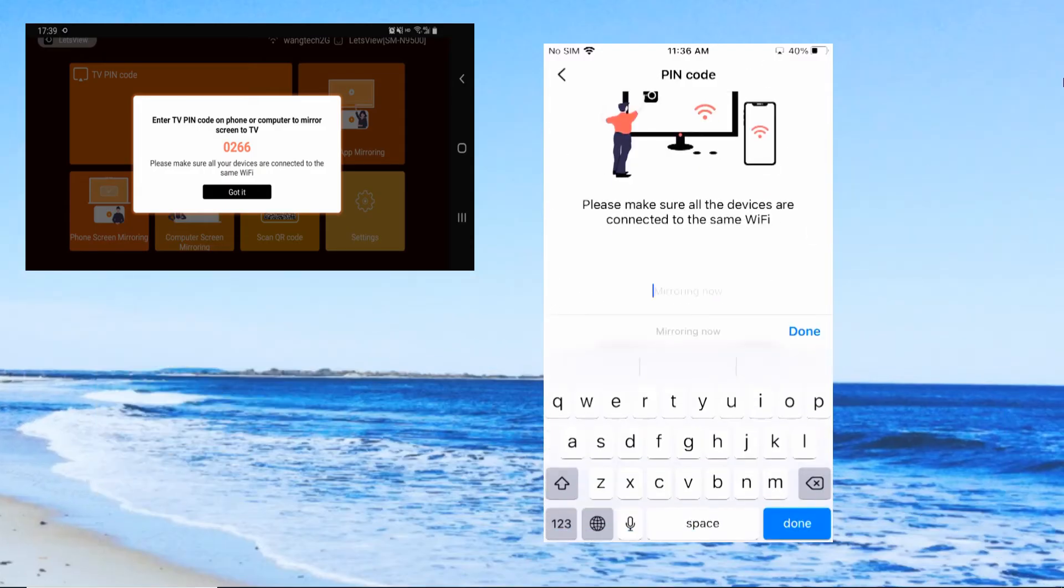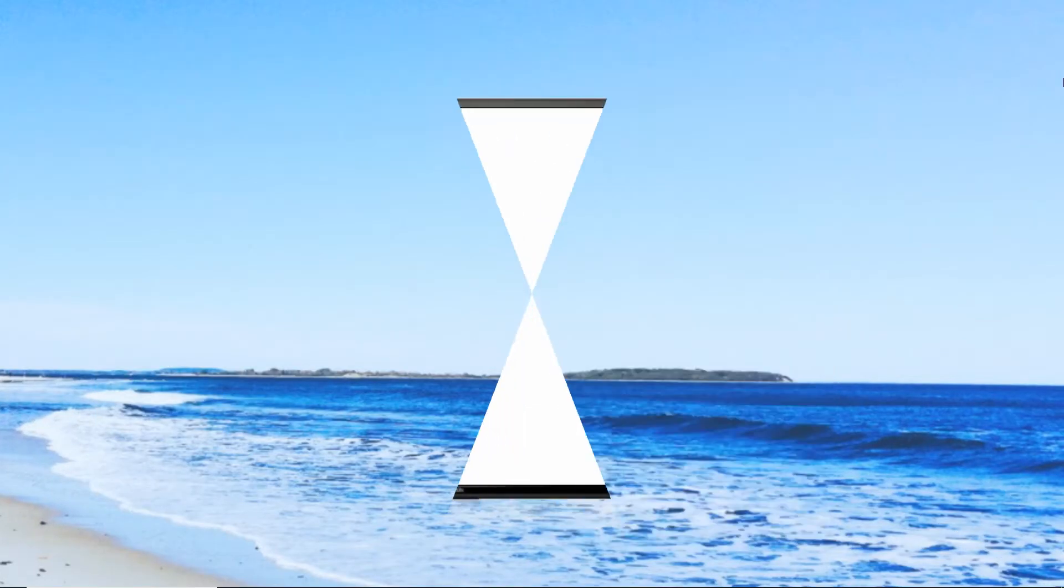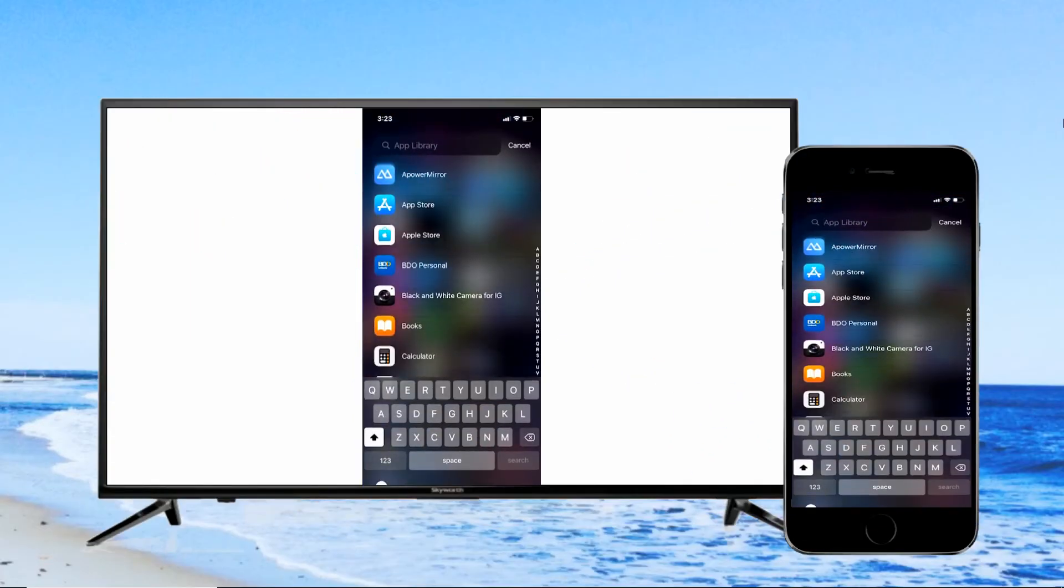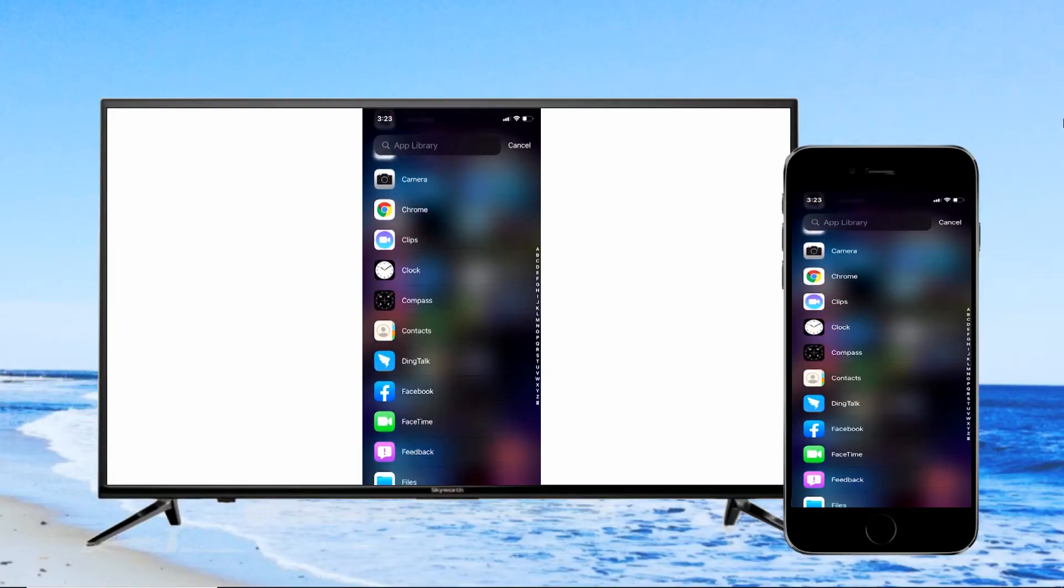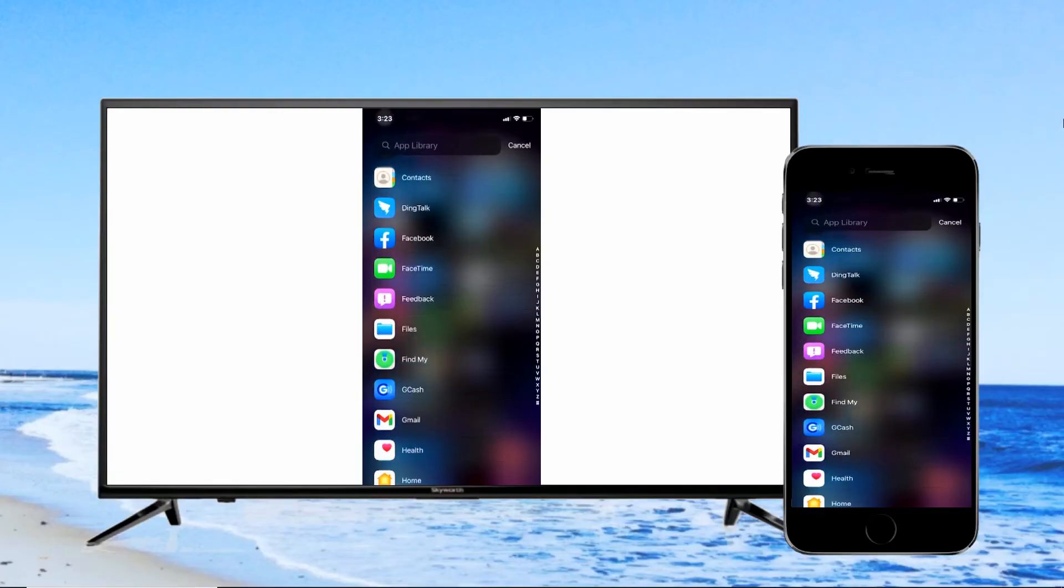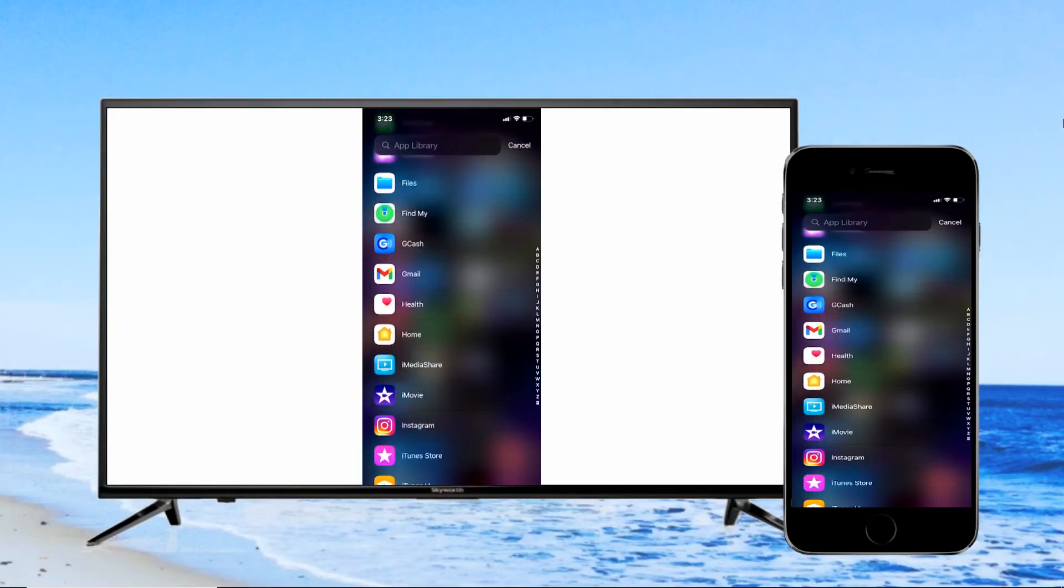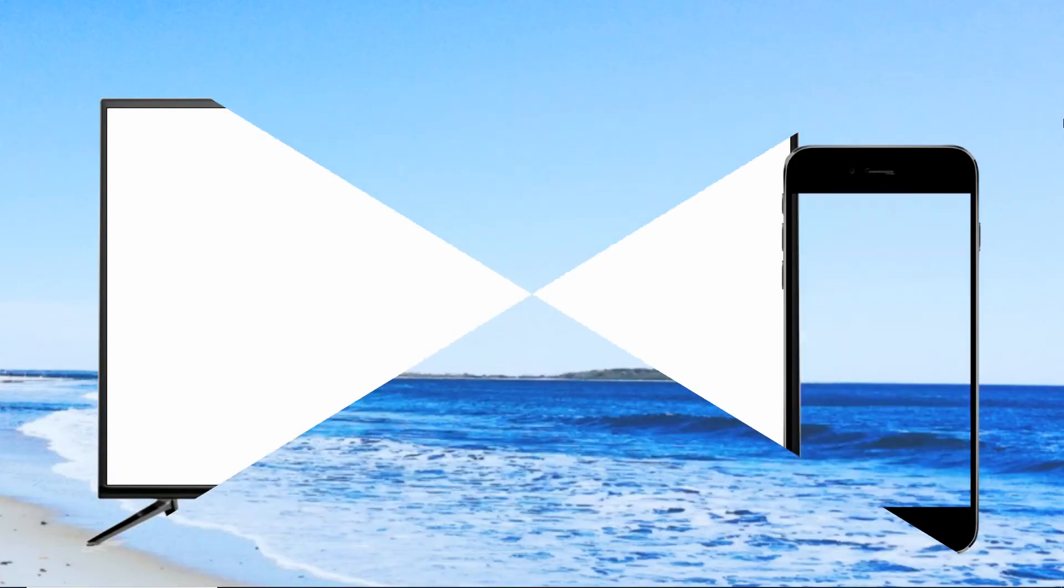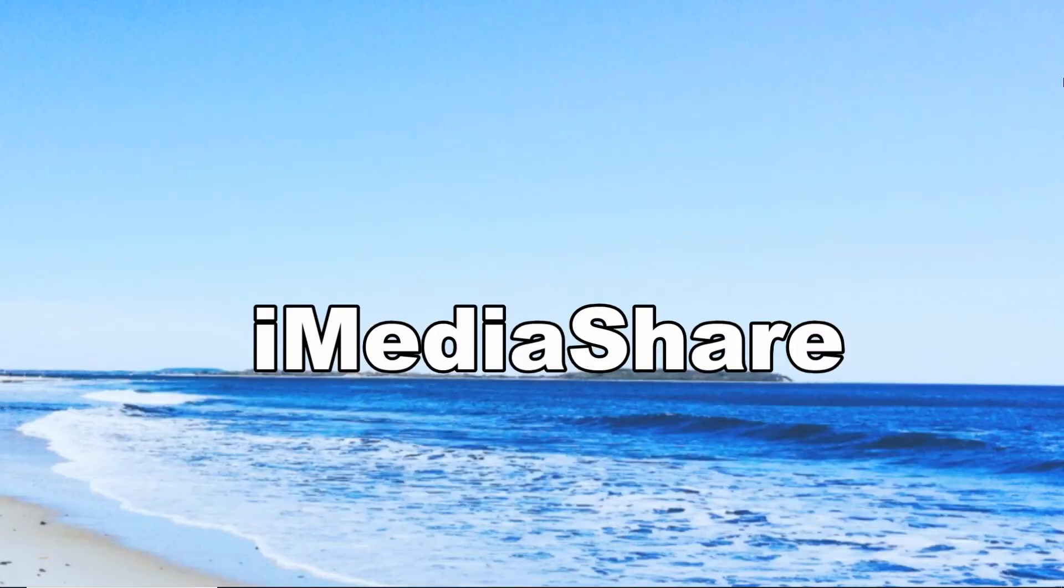Click the first icon on the upper right side of the interface. Your iPhone is now mirrored on your Sharp TV. The next tool that you can use to mirror iPhone onto your Sharp TV is iMediaShare.